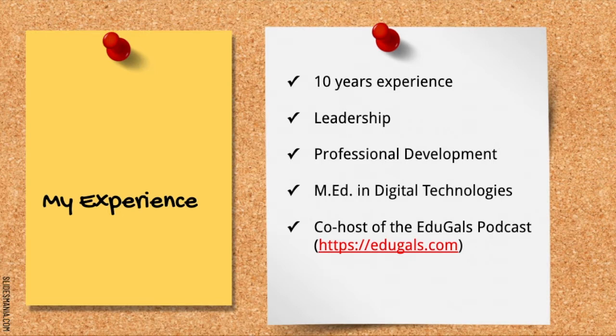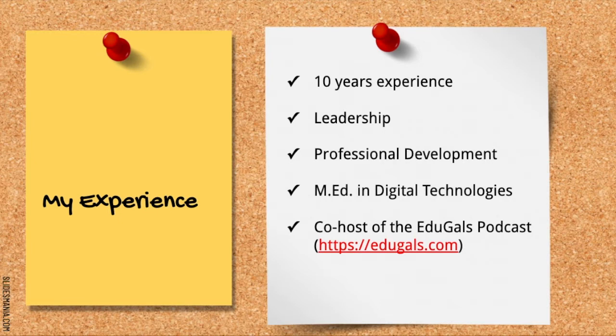Since that experience, I haven't looked back. I love learning about new ways to engage students and integrate technology into the classroom, and I love sharing that learning even more.